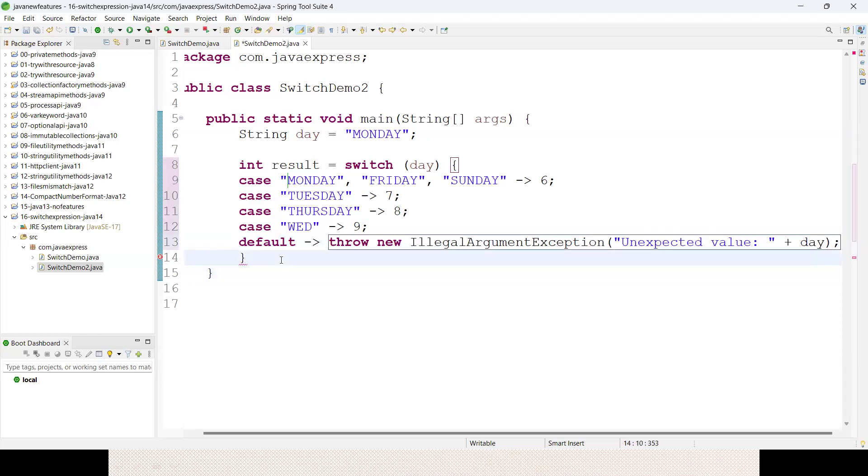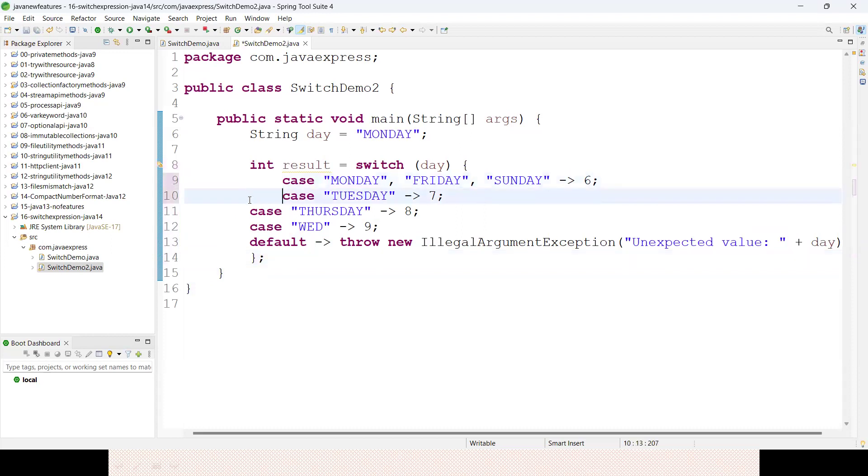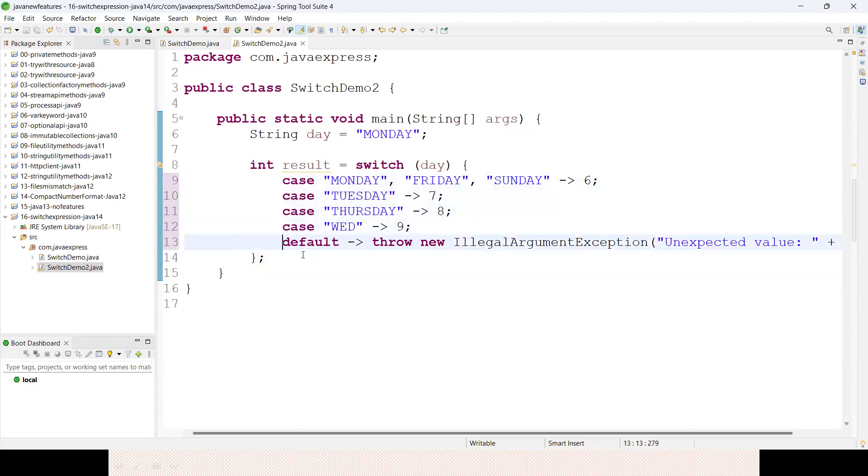Make sure semicolon should be required. Now Ctrl+Shift+F for indentation. See, this is one switch case. Hope you guys are clear. This result you can print.